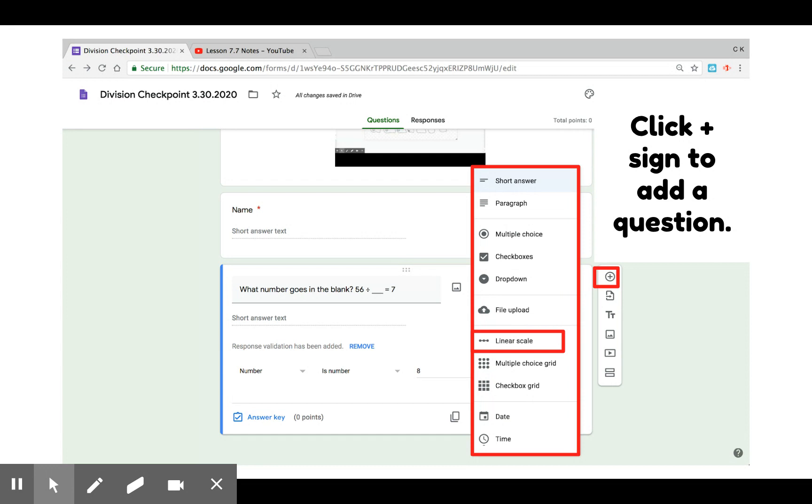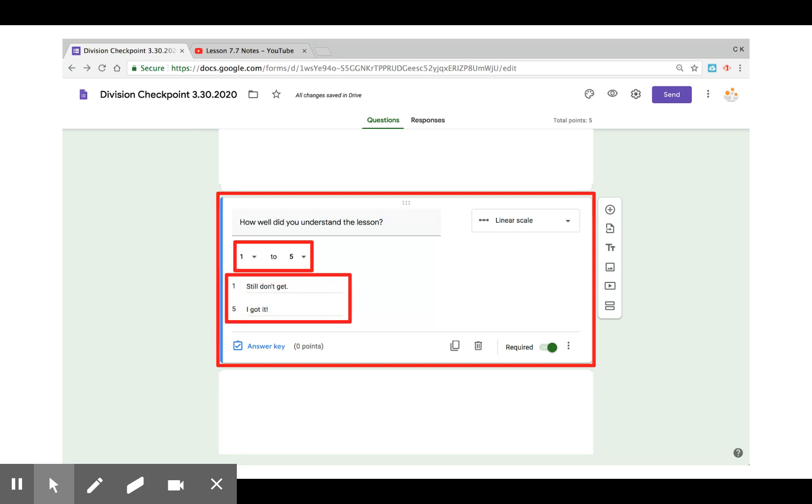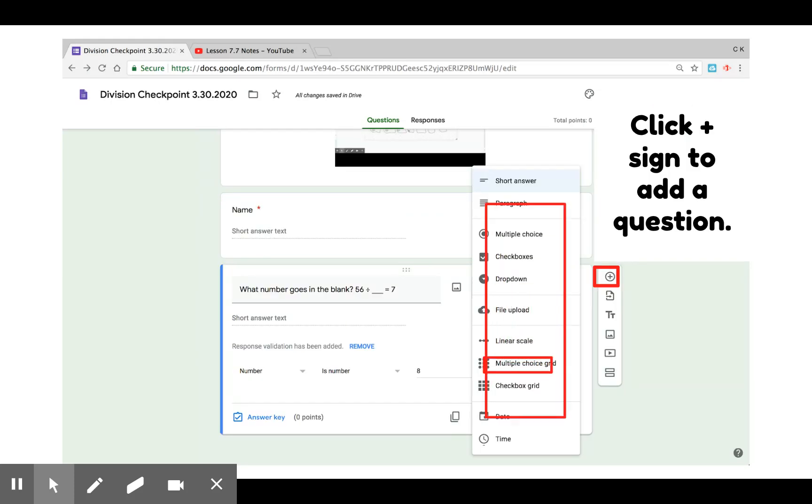A linear scale is something I also like to add as a self-reflection tool. Students can rate how well they understood a lesson all the way up to ten. I've only stopped here at five. You can customize the rankings as well. One is still don't get it. Five is I got it.